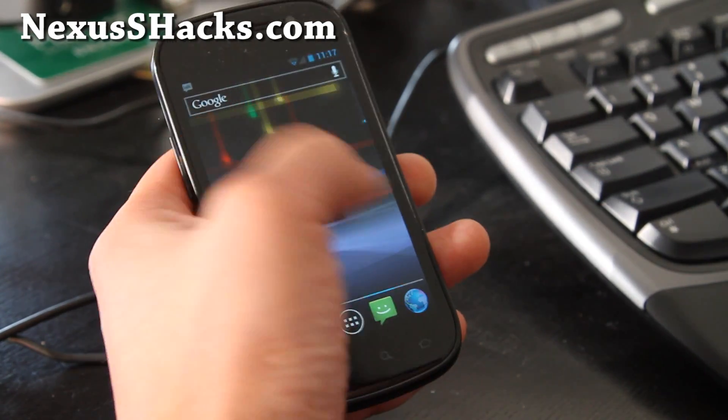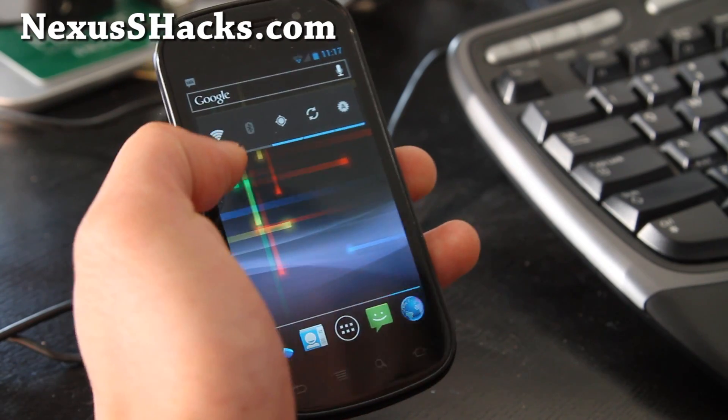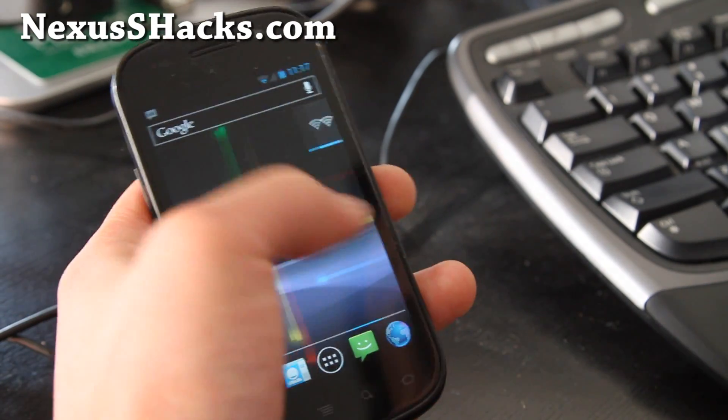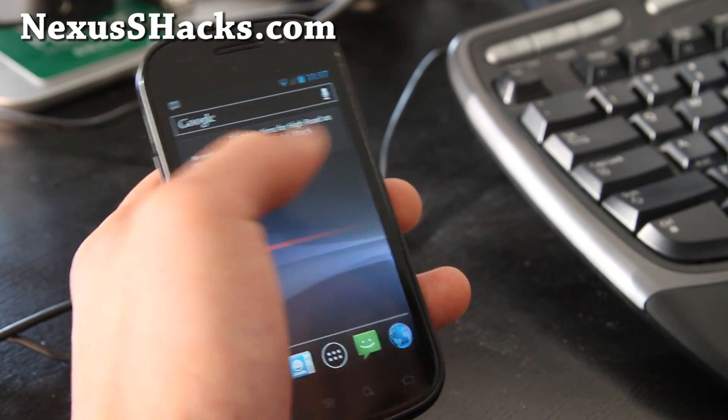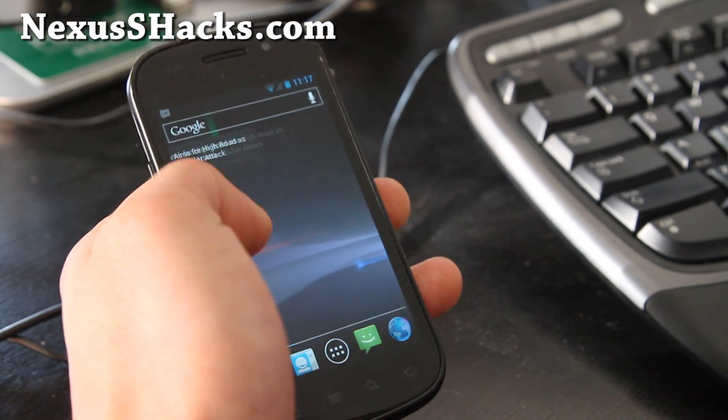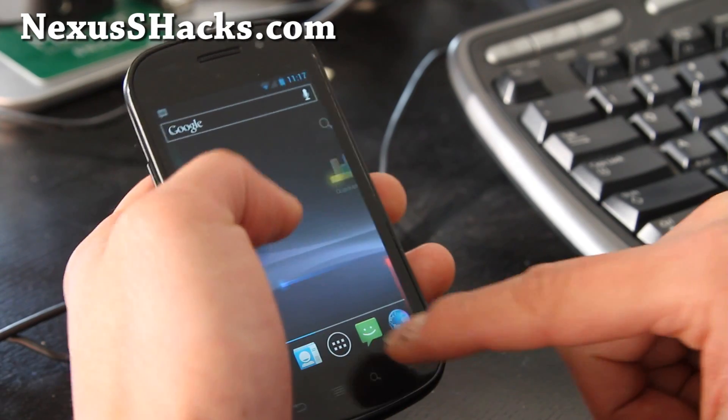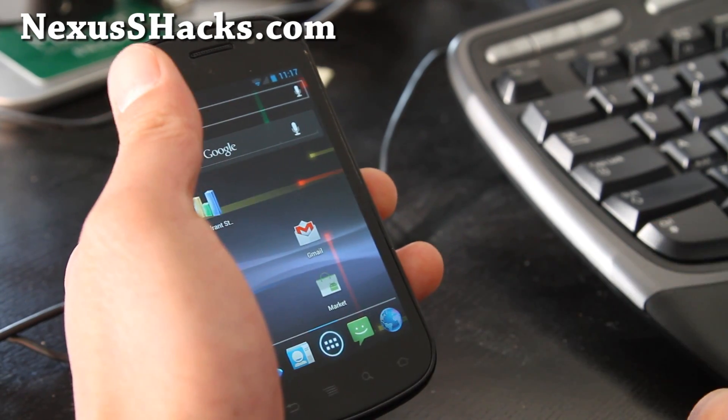But this is the official, official, official update from Google ICS. It's pretty nice.